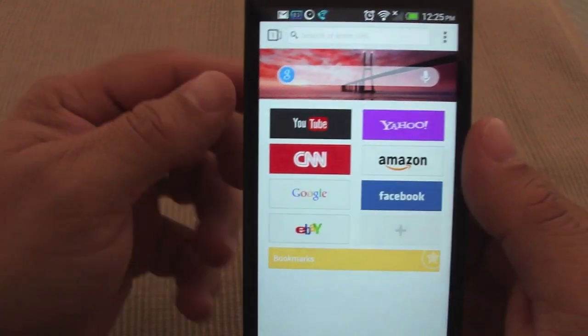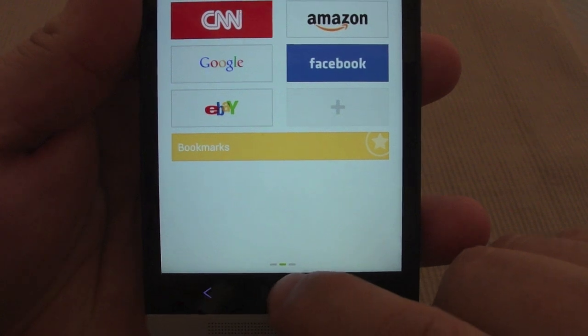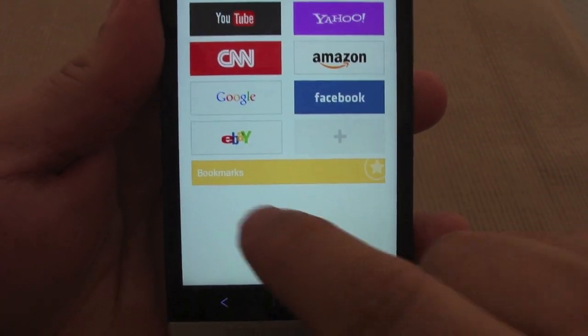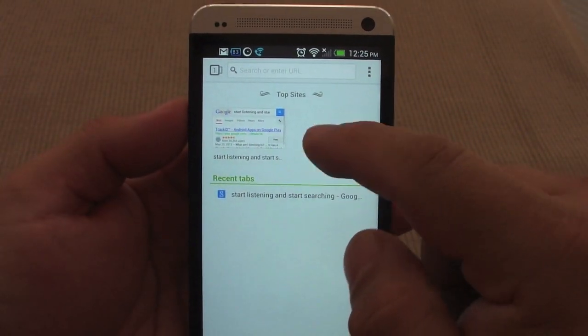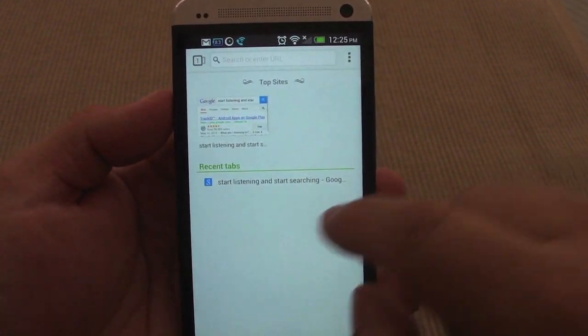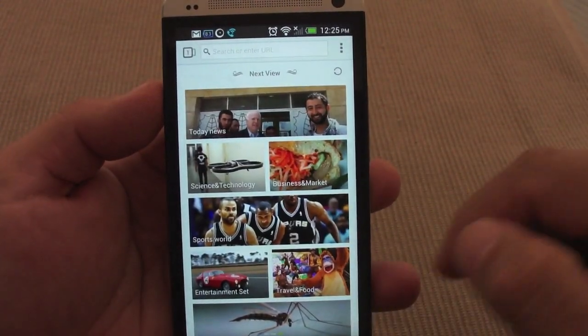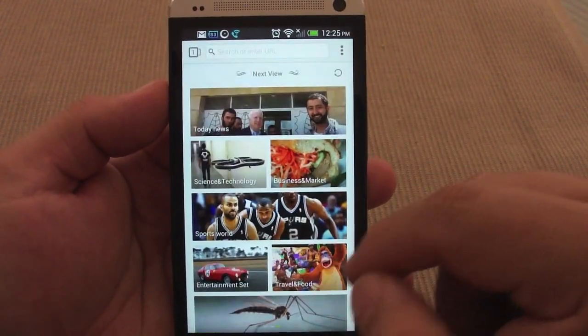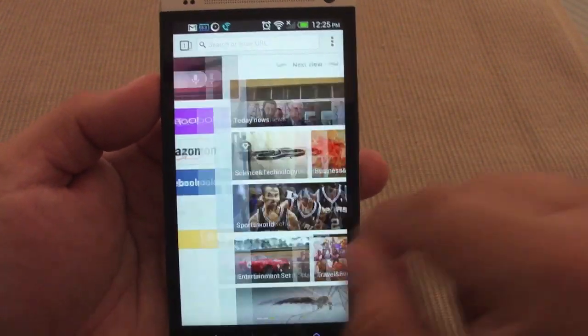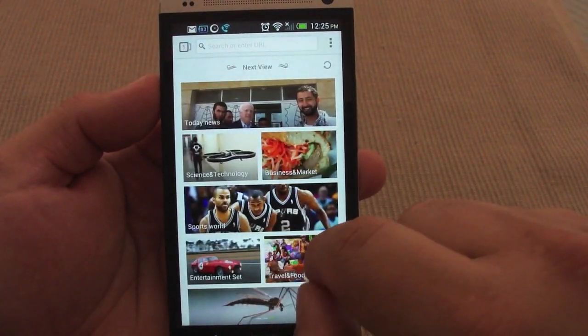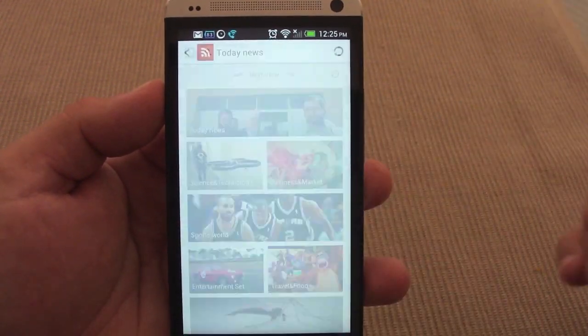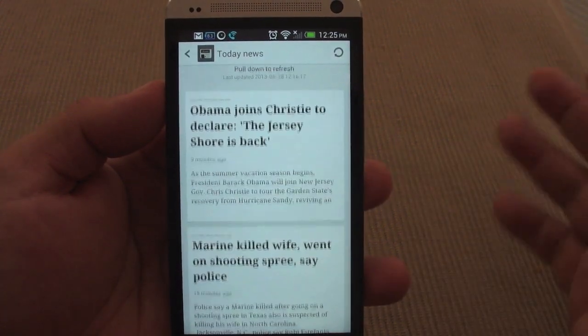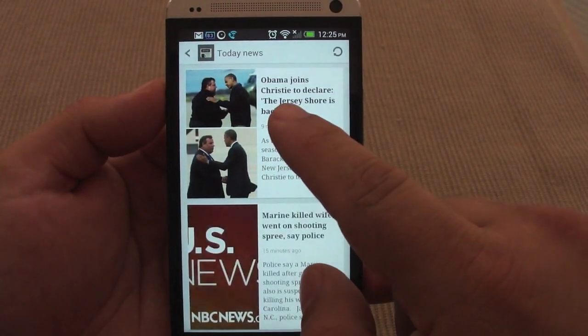You see over here it has three little icons. You can swipe this side and you're gonna see your top sites and recent tabs you have closed. If you swipe over here, you're gonna see this awesome news aggregator which is embedded in the browser. All you got to do is swipe a little bit over here and you're gonna have today's news.